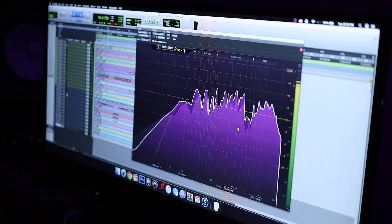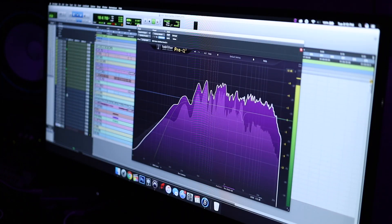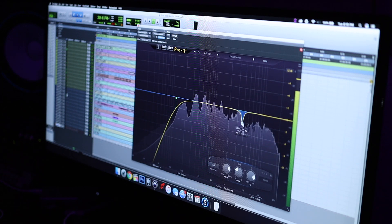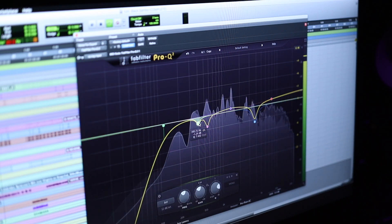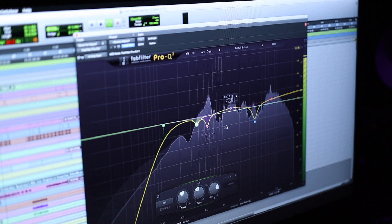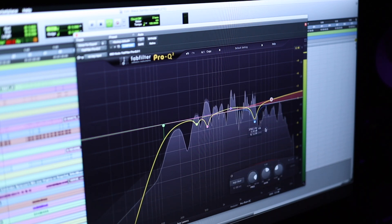The first plugin I have to one million percent suggest is the FabFilter Pro Q2. It's my hands-down favorite EQ. It lets you visualize things, which is really nice — it shows you the frequencies playing back on that particular track so you can really see what frequencies need to be notched out, boosted, or cut.